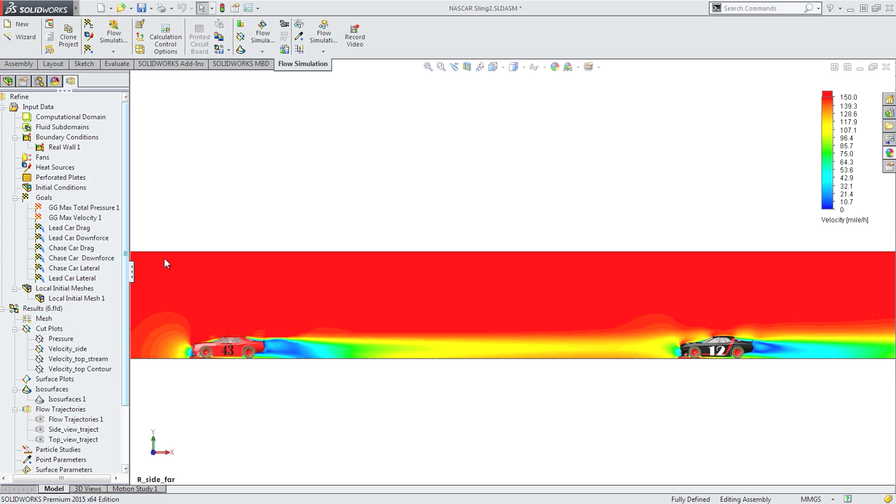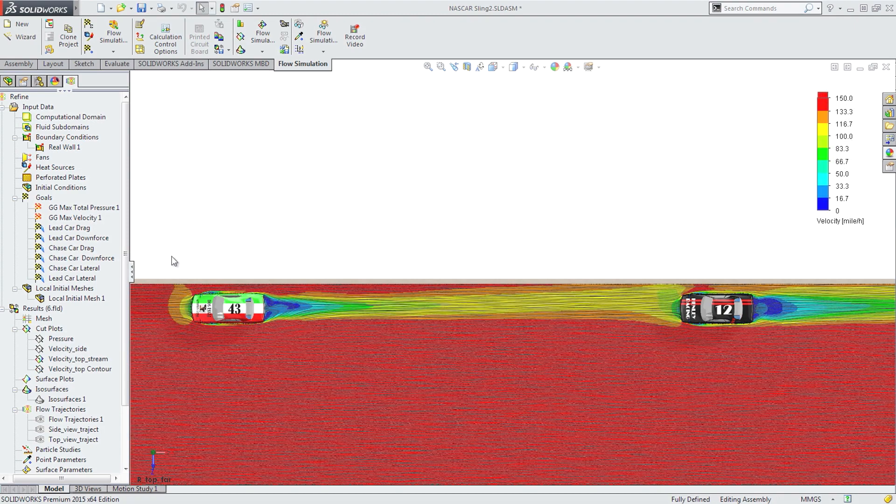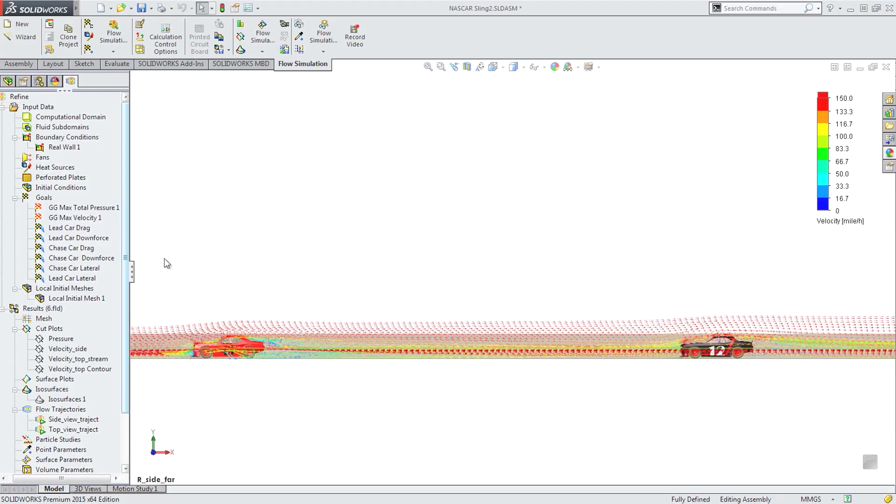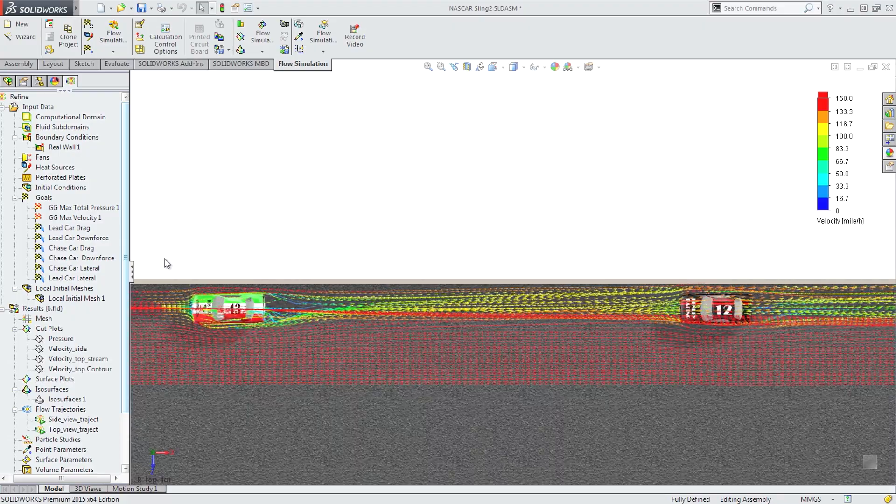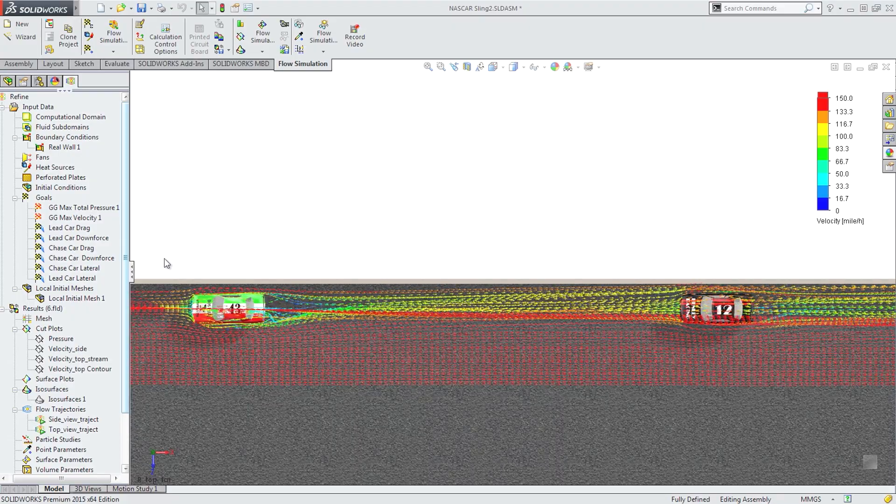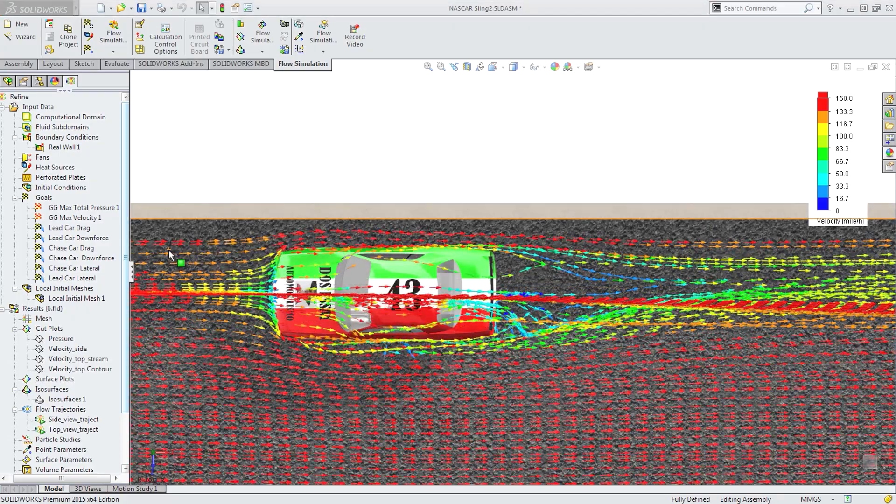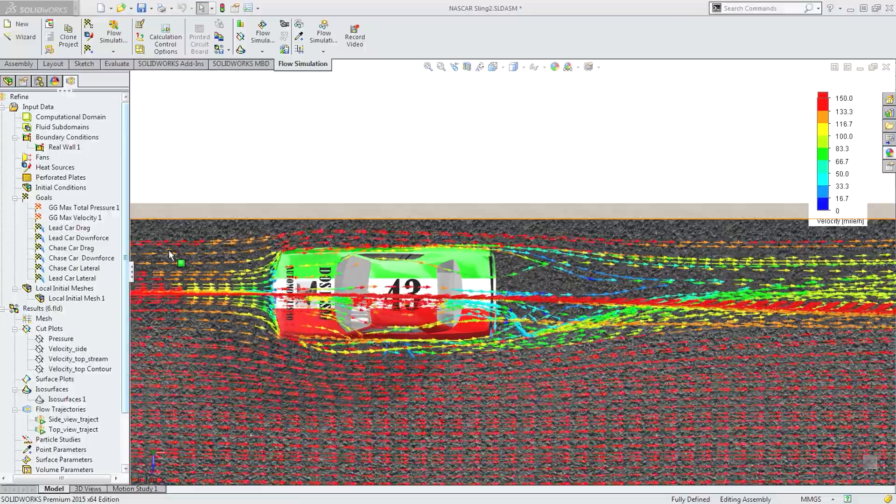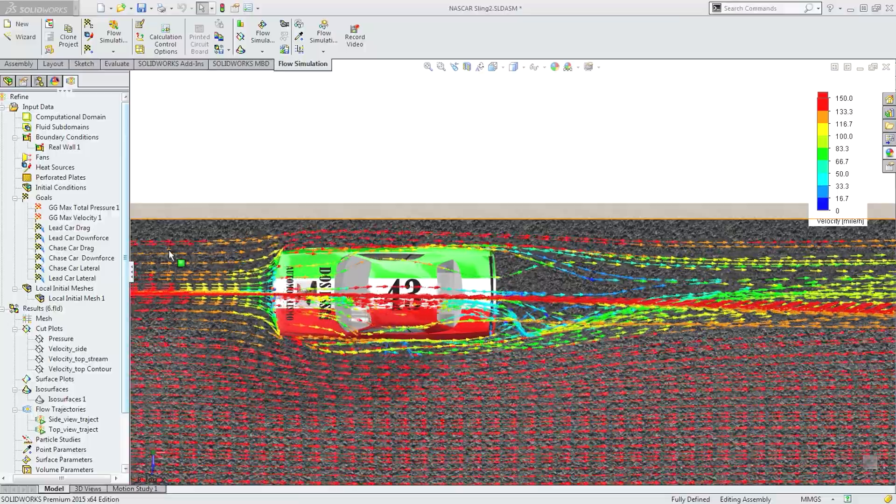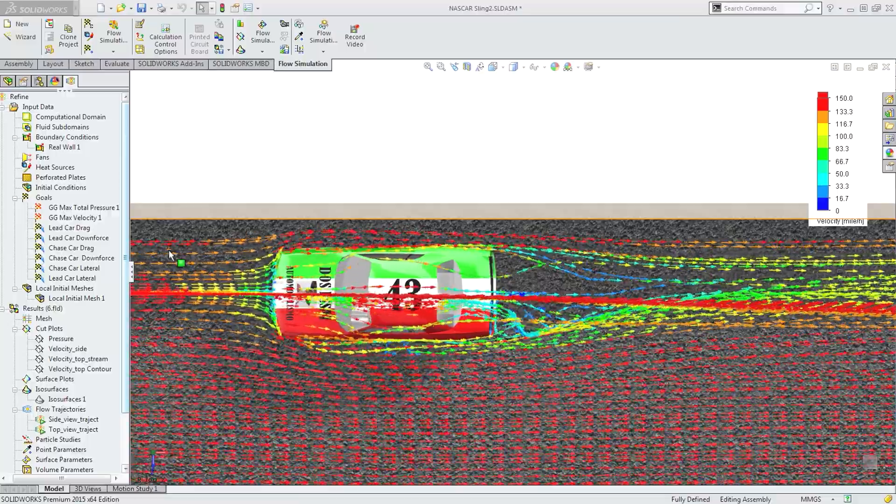Jimmy can see that even with the cars more than six car lengths apart, the following car, car 12, is positively affected by the wake of the lead car, car 43. The air velocity hitting car 12 is significantly lower than the race speed of 150 miles per hour. And this, in turn, will help car 12 catch car 43.